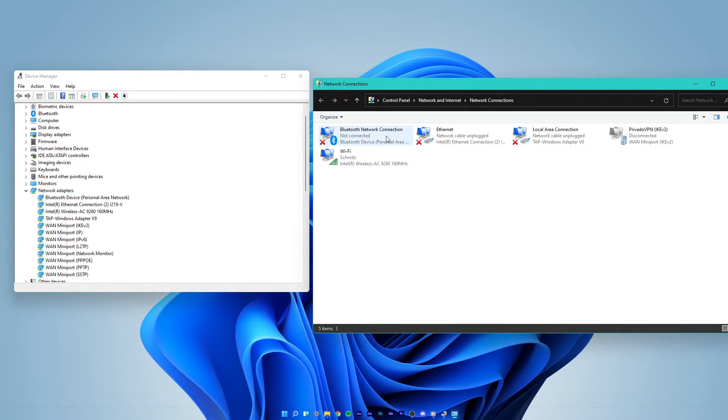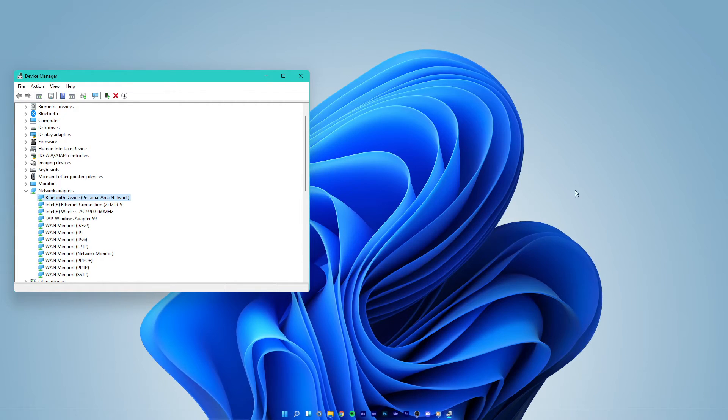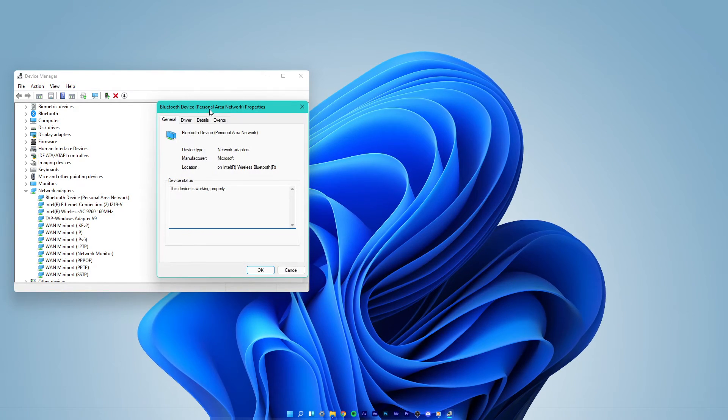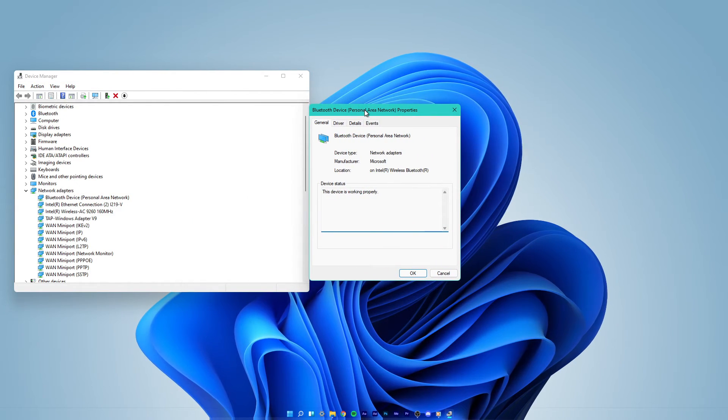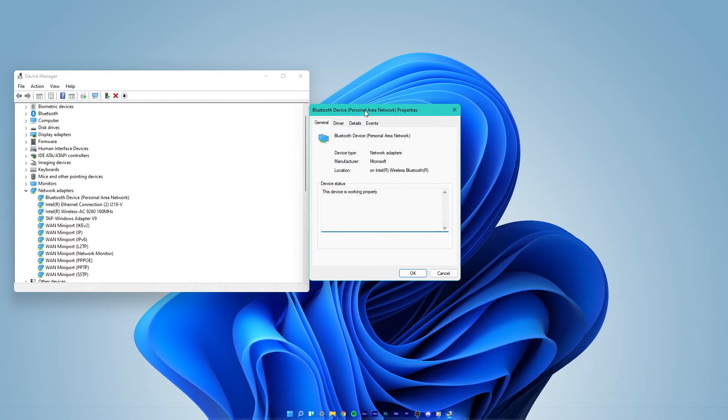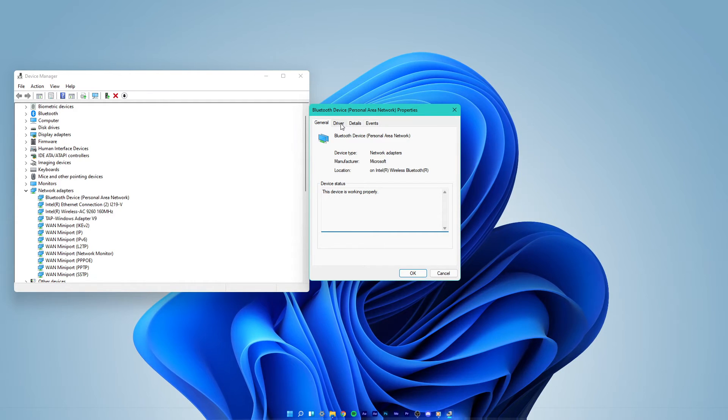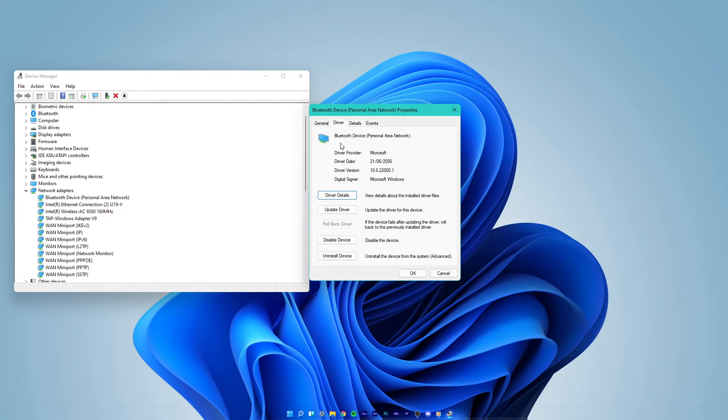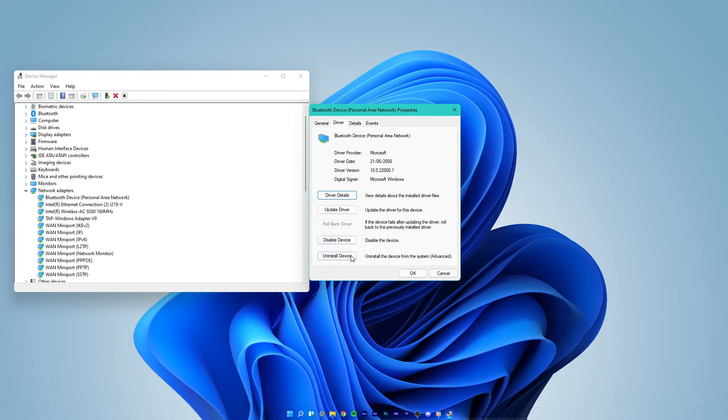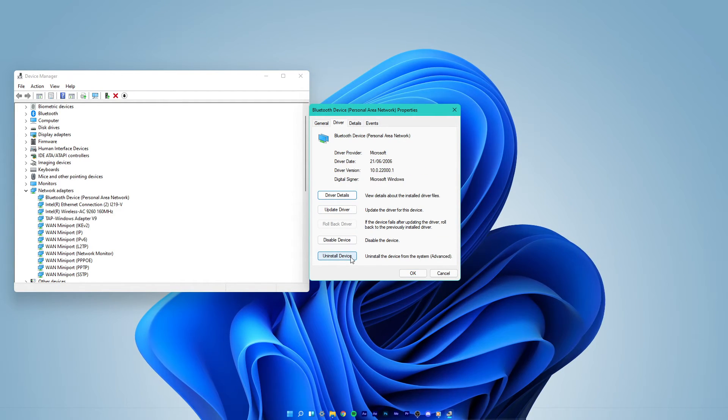Back in your control panel, double-click the network adapter and a new window will open up. In the driver tab, select uninstall device.